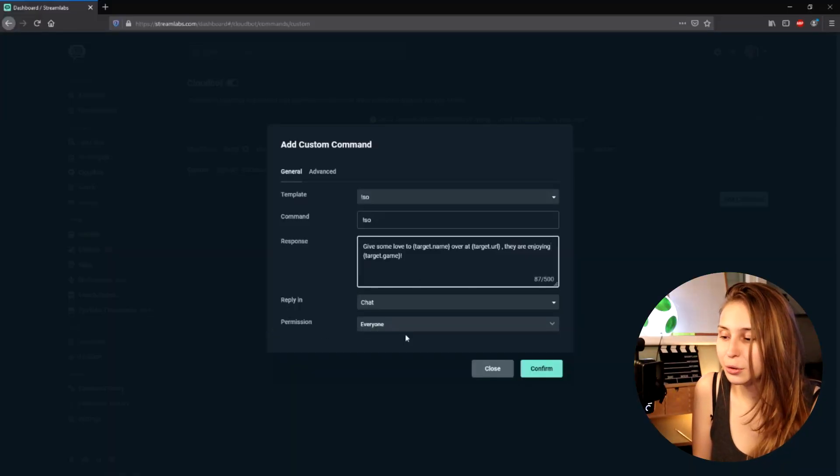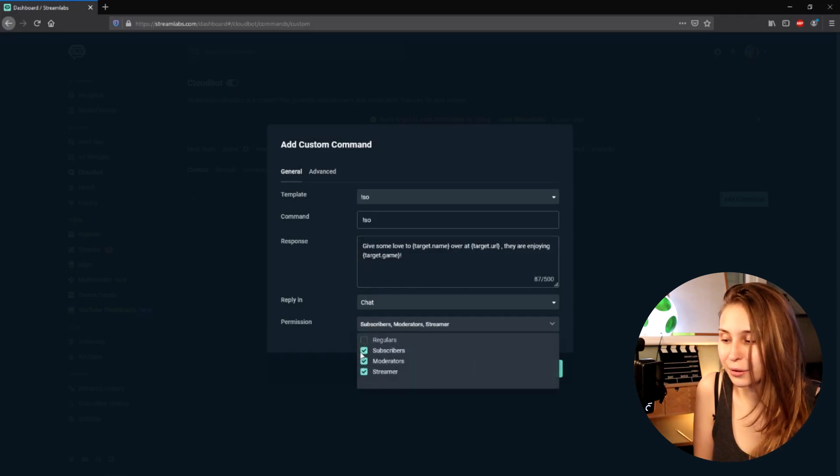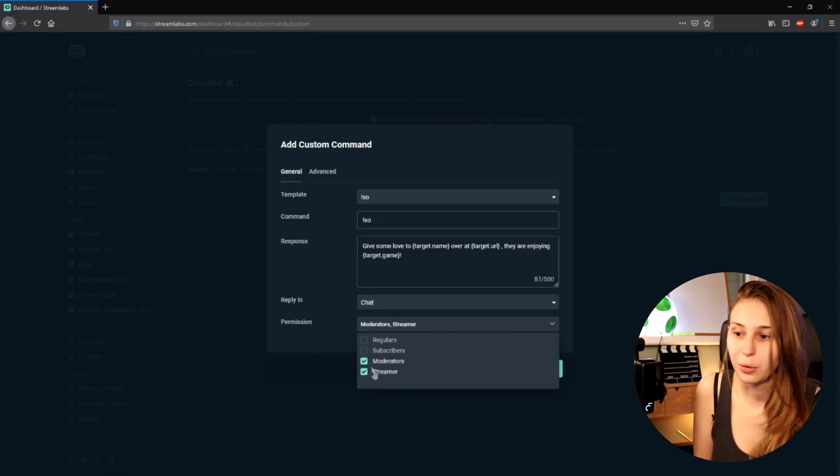Then we have Permission — do not leave it on Everybody. We want to set this to Moderator and Streamer only. This way only moderators and streamers can shout out people. You do not want anybody to be able to shout out anybody, so make sure it's only on Moderators and Streamers.